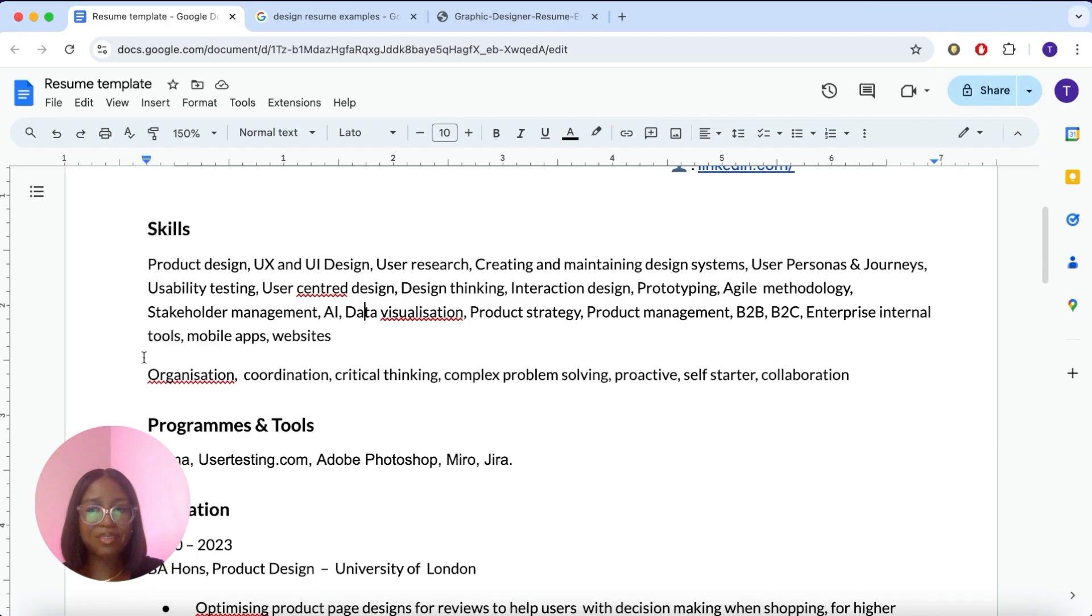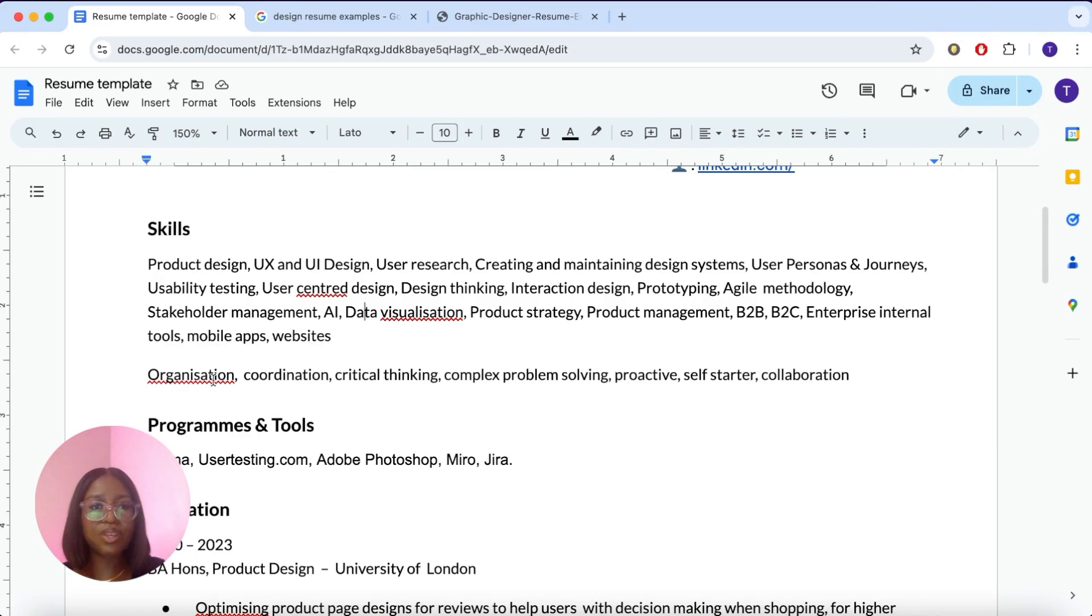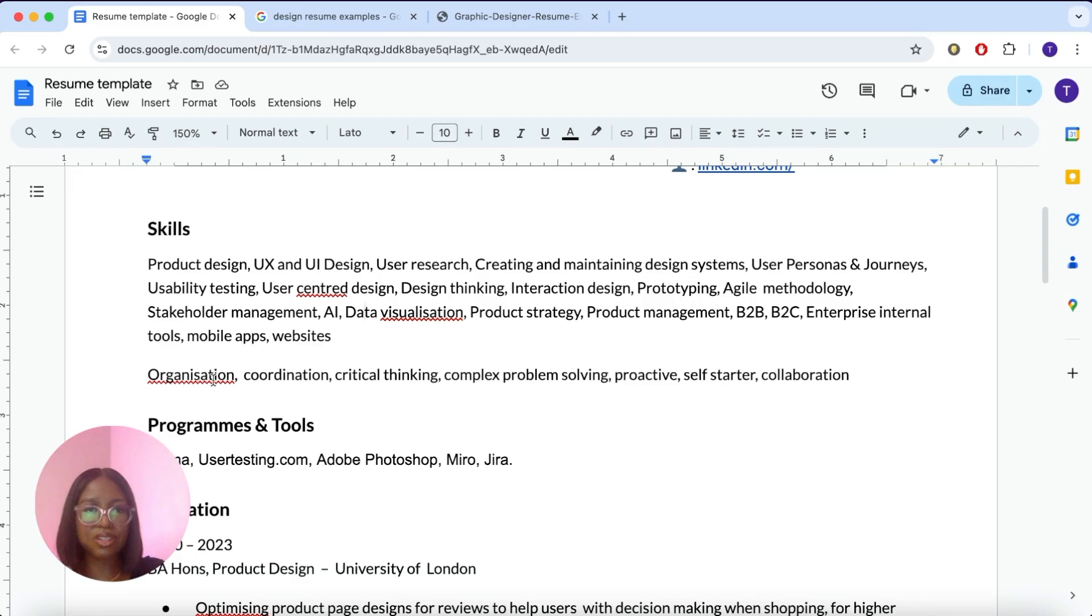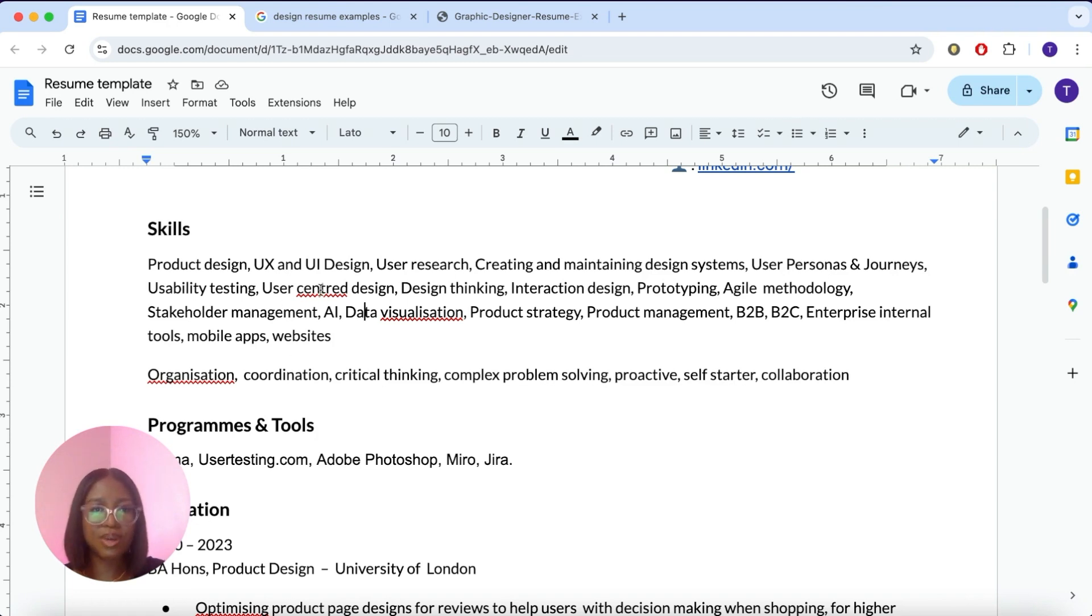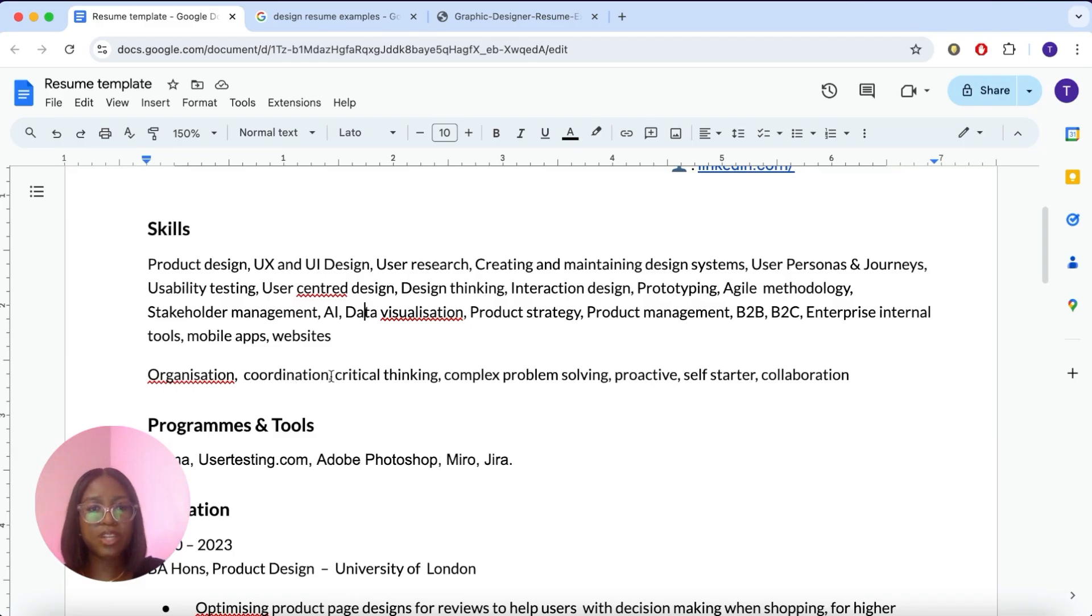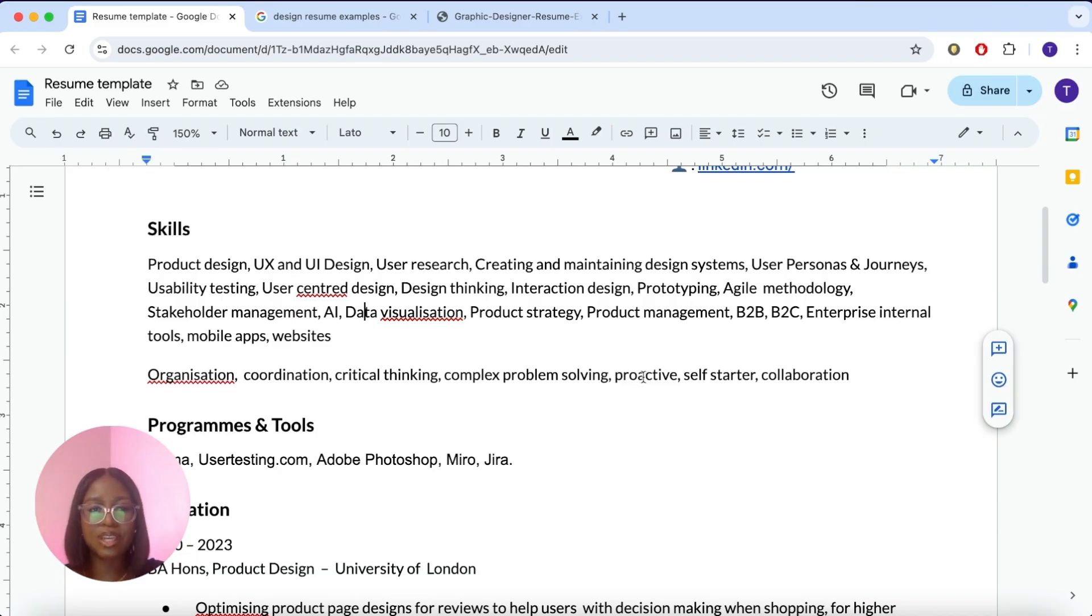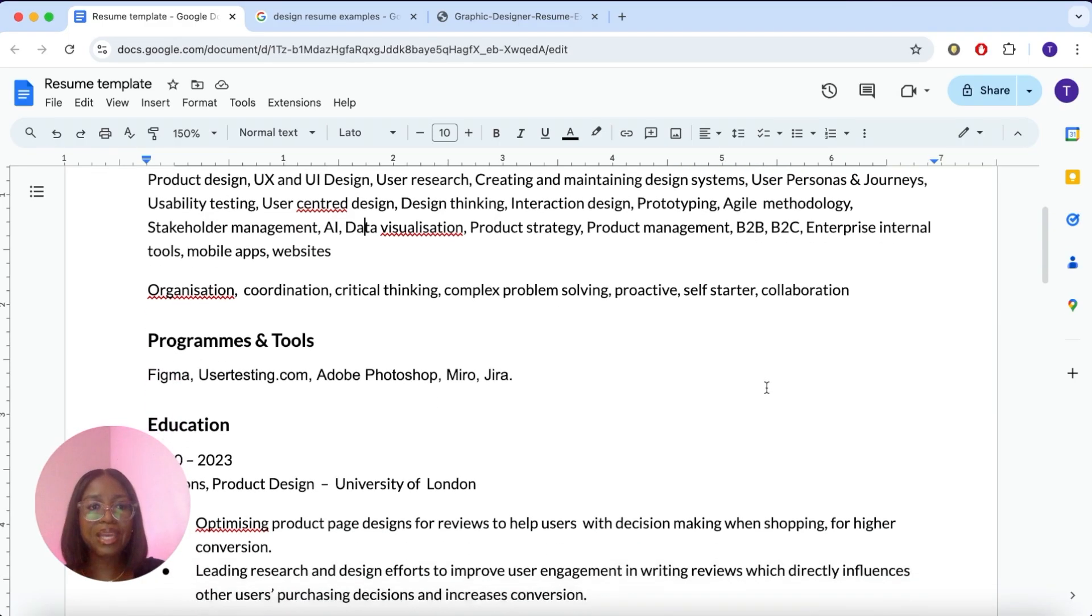Next, you're going to have a little bit of a space and then we're going to add some soft skills. This is where you can use skills that you may have that are not necessarily just about UX design. These are skills that will be needed for the job, but not UX design specific. So organization, coordination, critical thinking, problem solving, anything else that you find fit, you can also add it here.